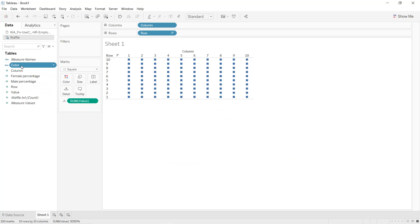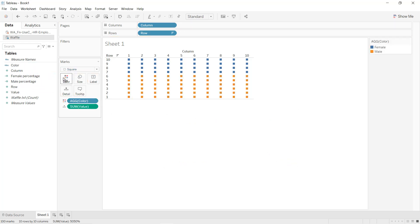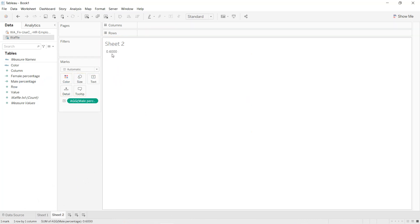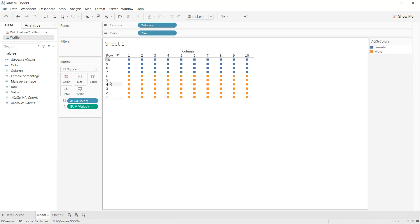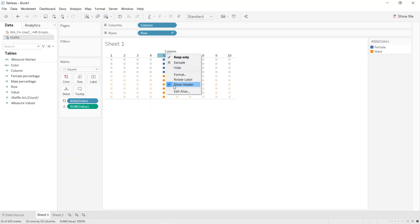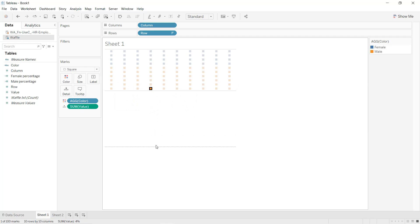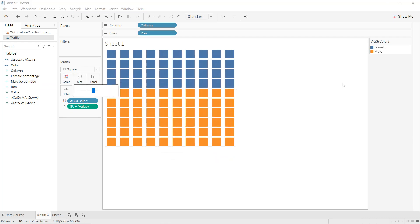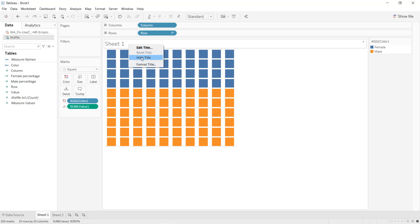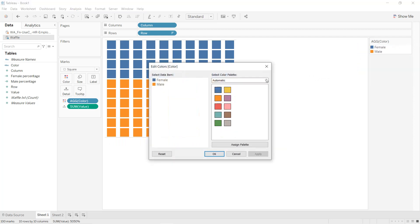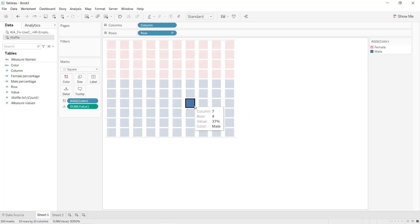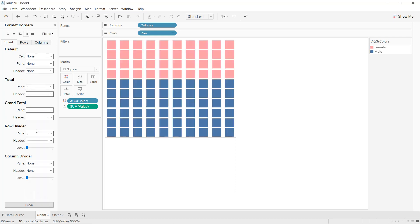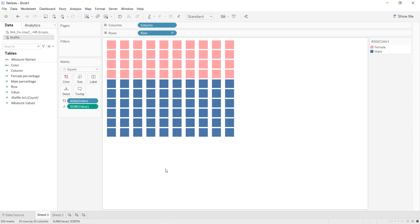Now drag and drop the Color field into Color. As you can see, we have male in orange and female in blue. If we click on the worksheet and select male percentage we can see it is 60 percent. Go back to the sheet, hide the headers, increase the dimensions and size, hide the title. We can change the colors — edit colors, for female put pink, for male put blue, click Apply. Then format the borders to remove the row divider.